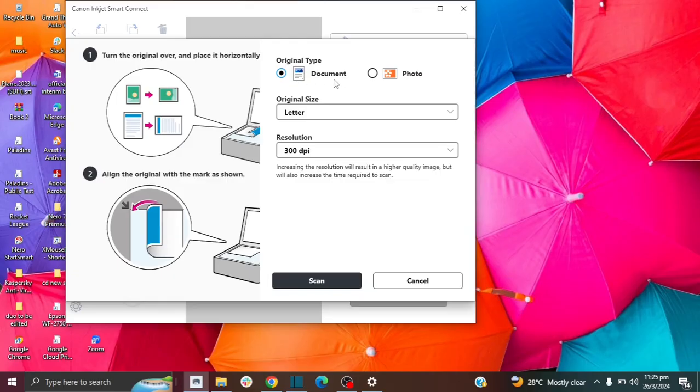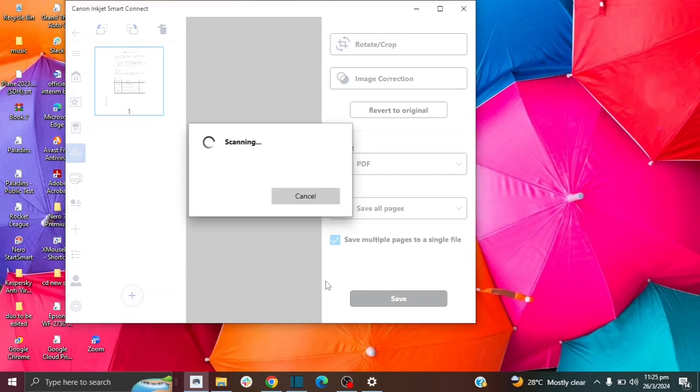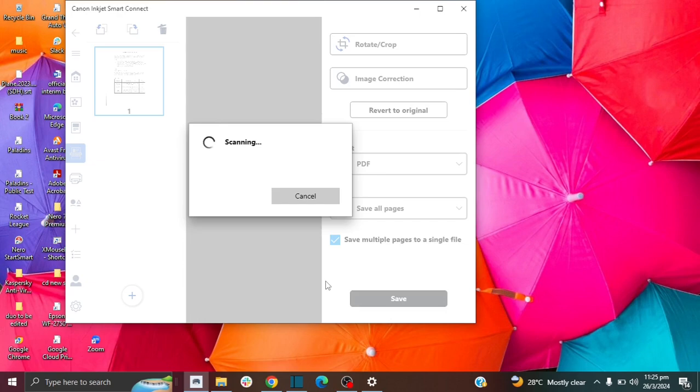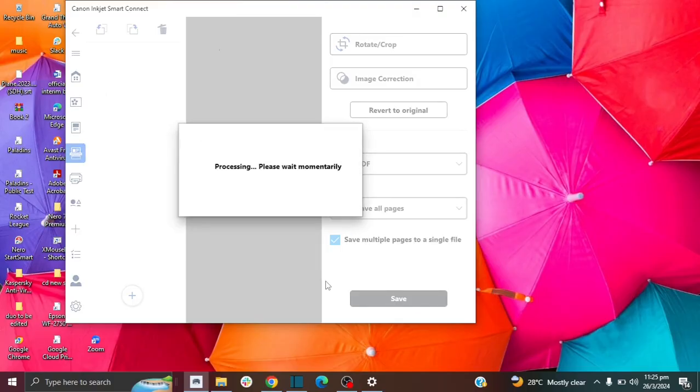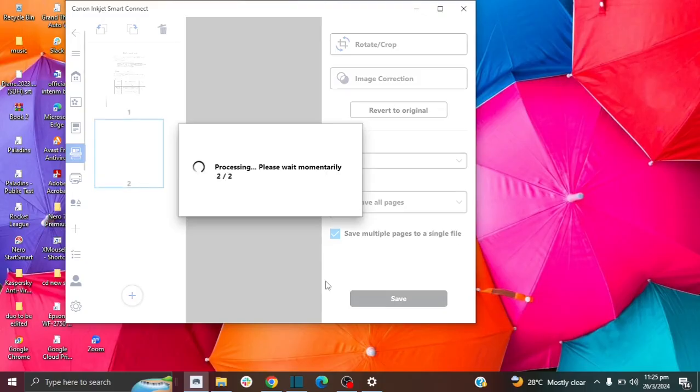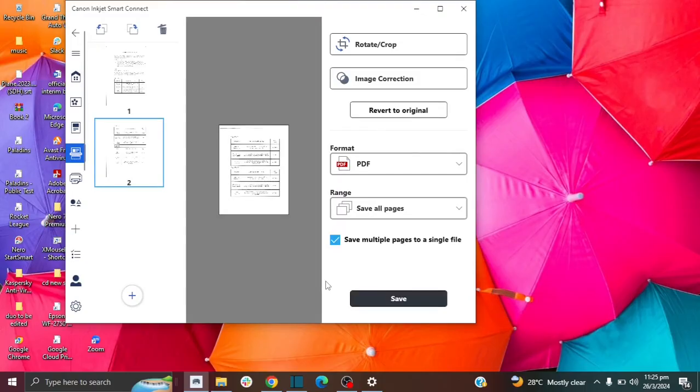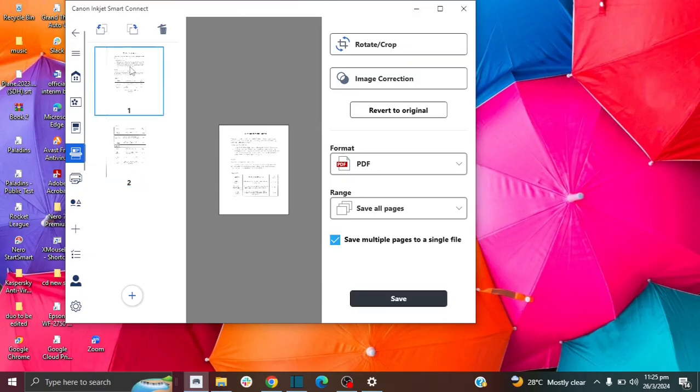And then I'm going to choose the options as before. And then I'm going to click on scan. And it's scanning and it's going to take a few seconds. Okay, here we go. So we can see that paper number two has been scanned. And you see that it labels it one and two.